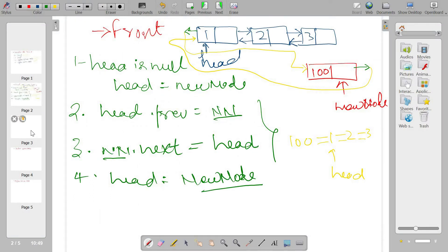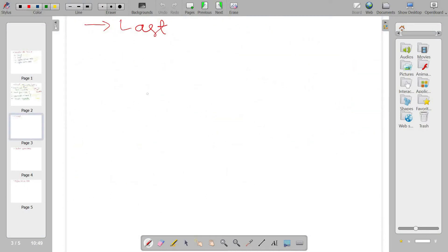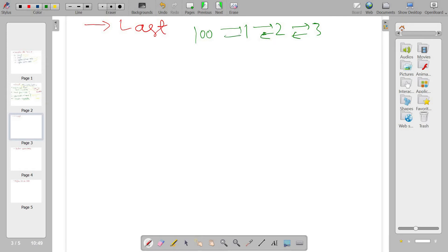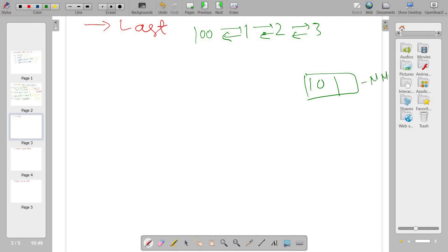The next scenario is inserting at the last of the linked list. The current list is 100, one, two, and three connected in both directions. Suppose I have new node 10 that I want to make the last node.